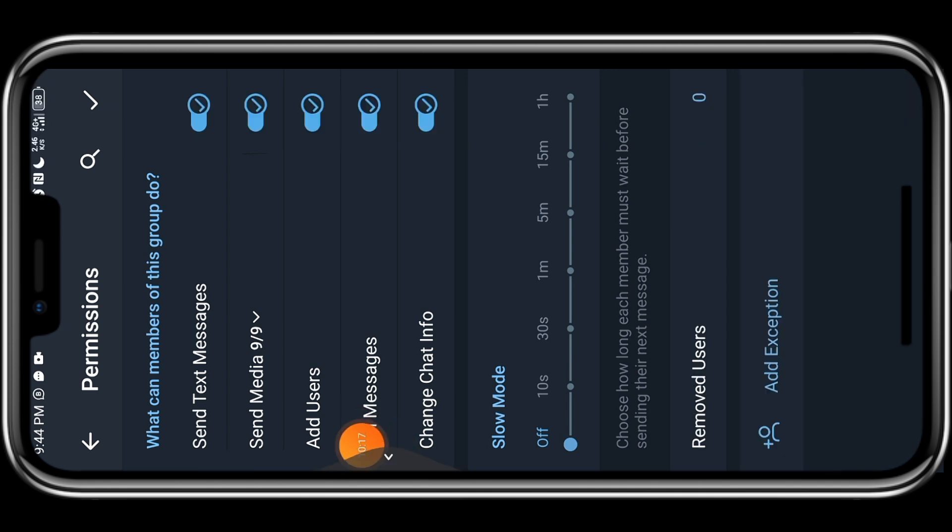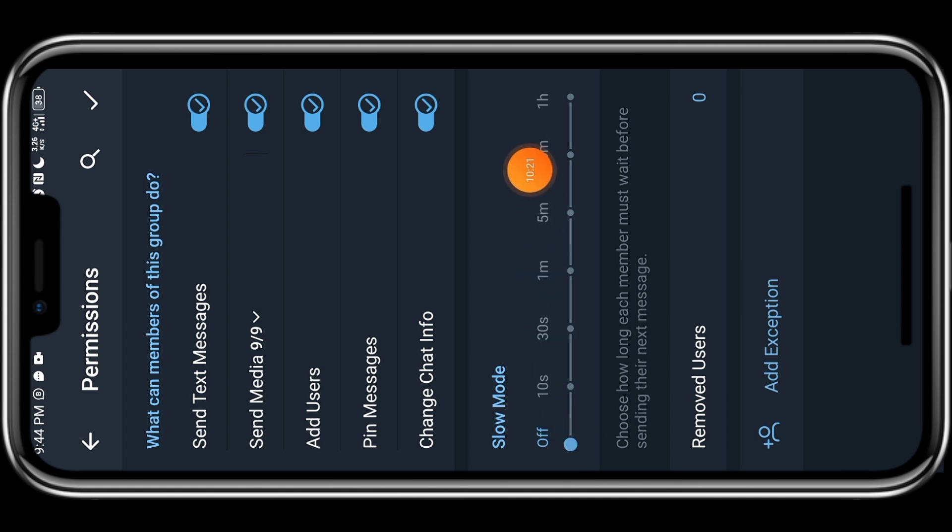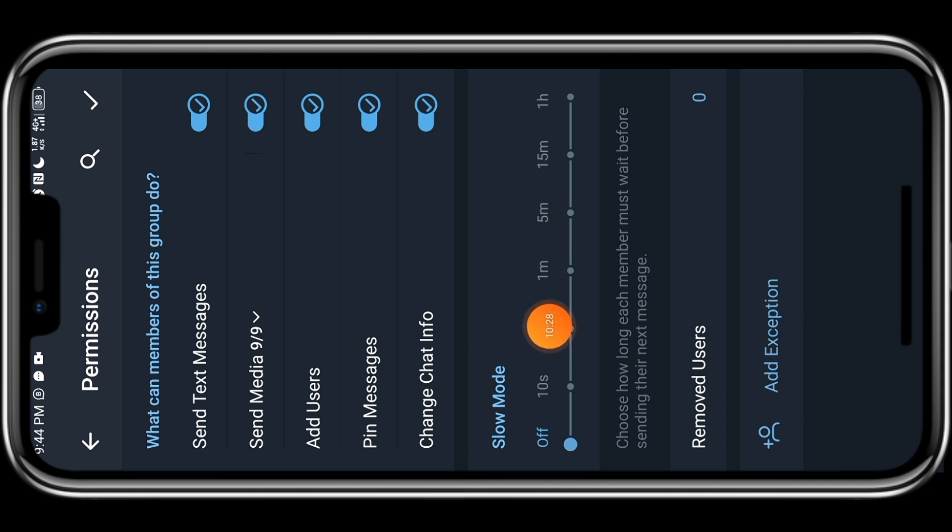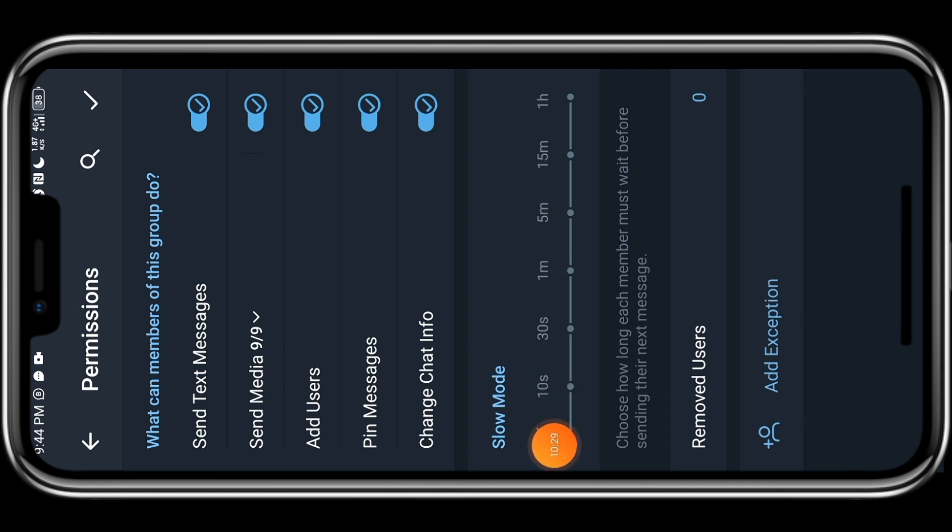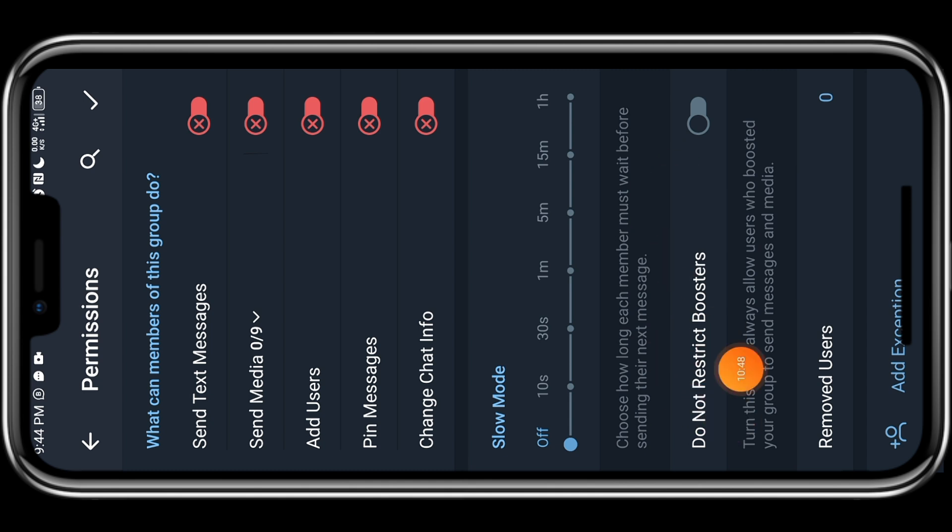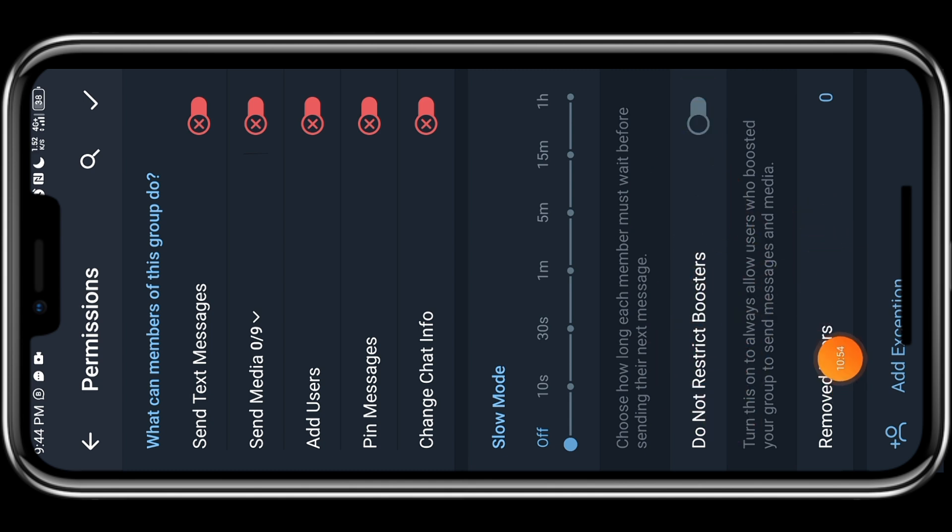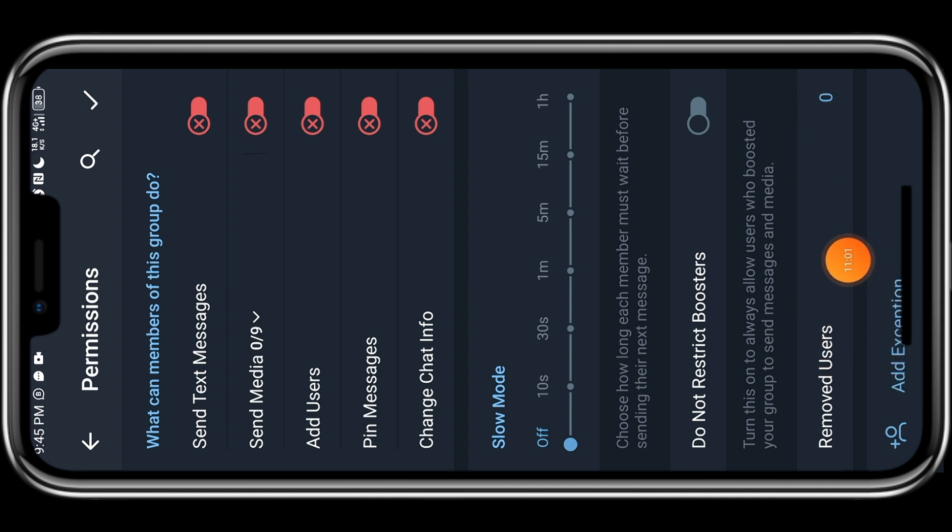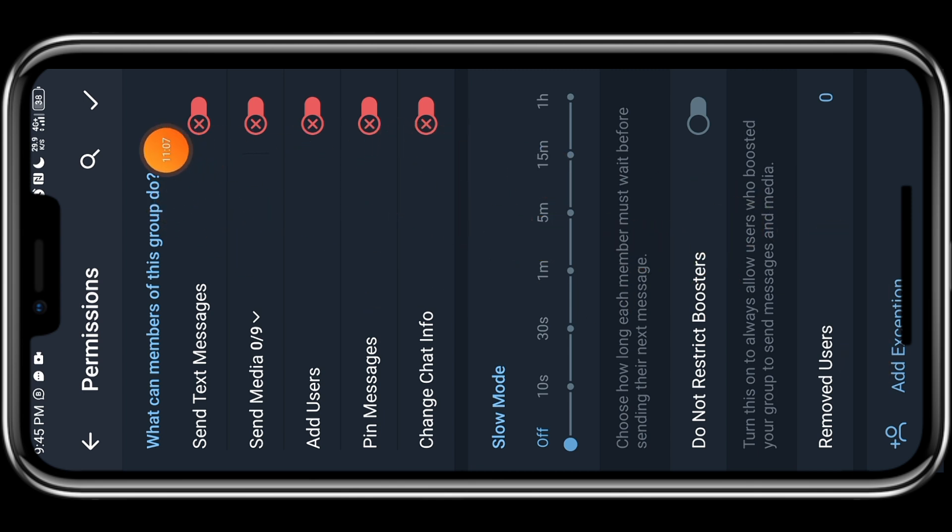So this slow mode is actually for how frequent you want messages to come in to your group. Well, me, like I said, I just turn all this off. I don't want people to send messages or the likes. I have a WhatsApp support group for that. So you can come here and see the number of people you have removed. And you can add an exception to all these rules. So it means that you can add somebody that you want to exempt from all these rules if you want. So once you are done.